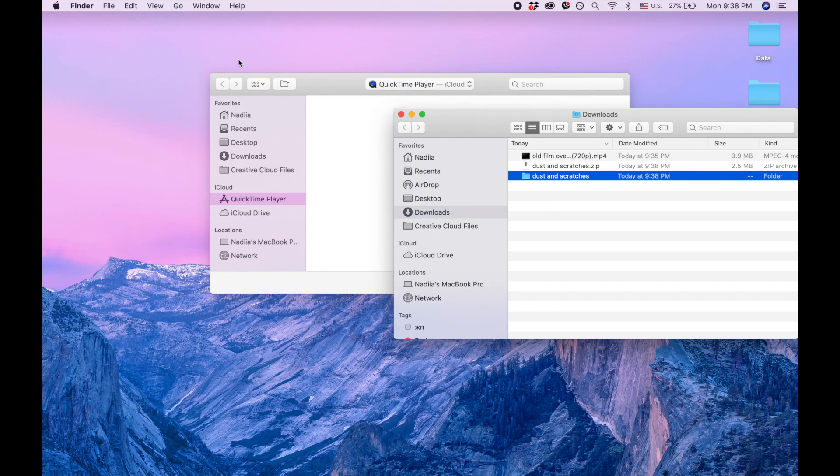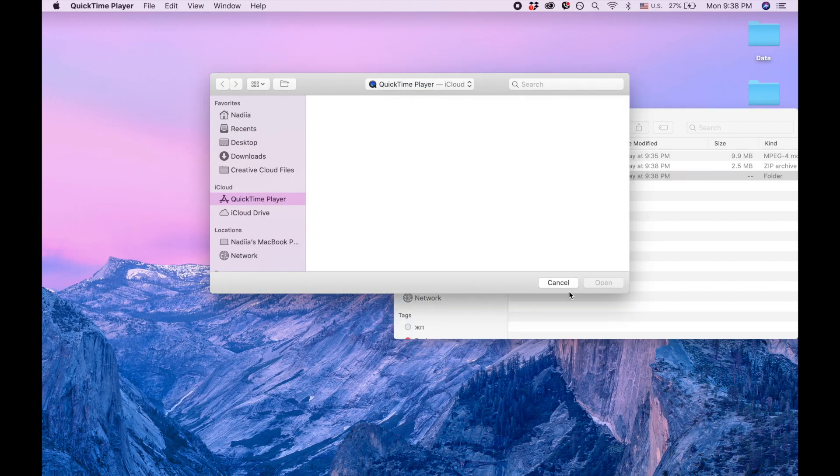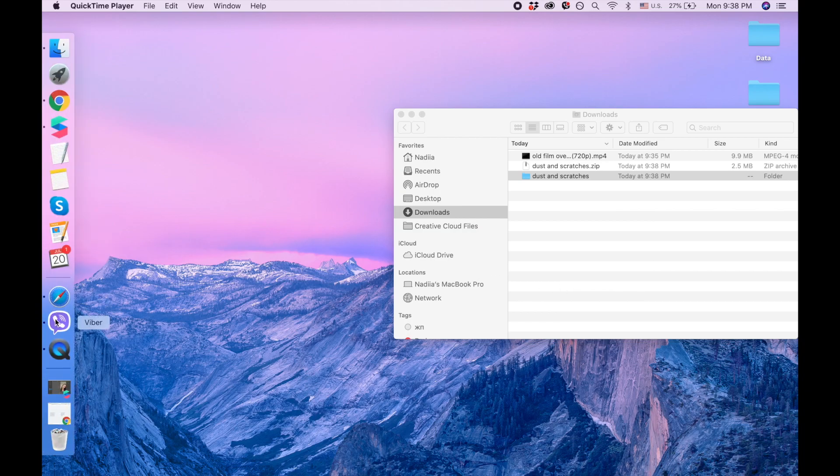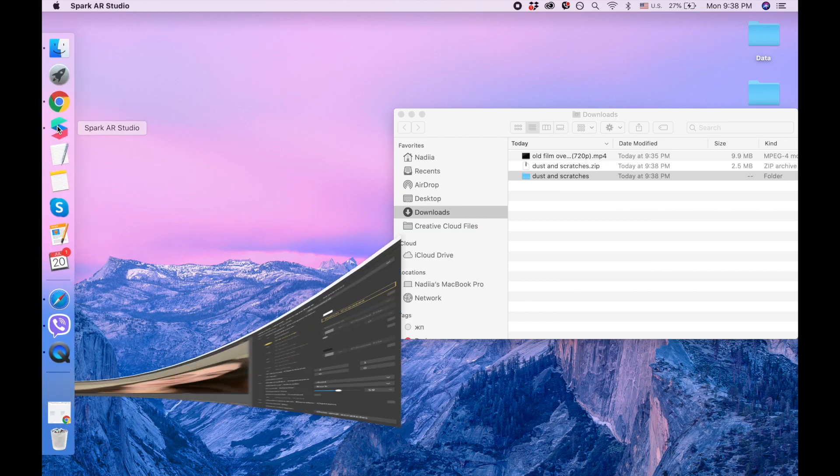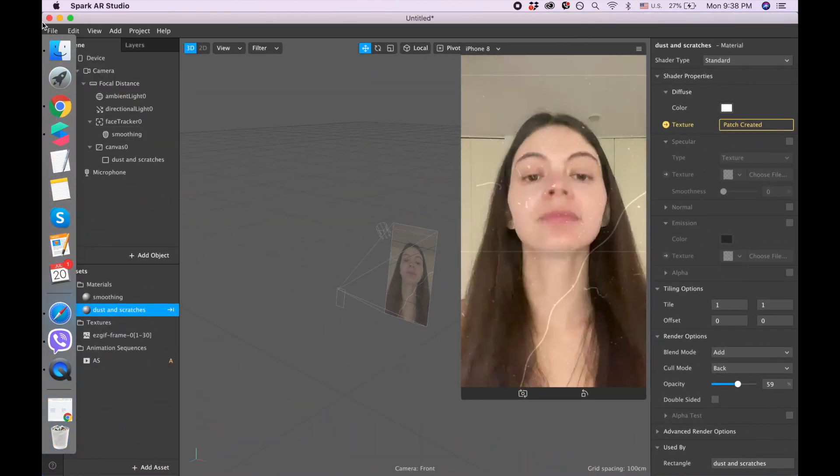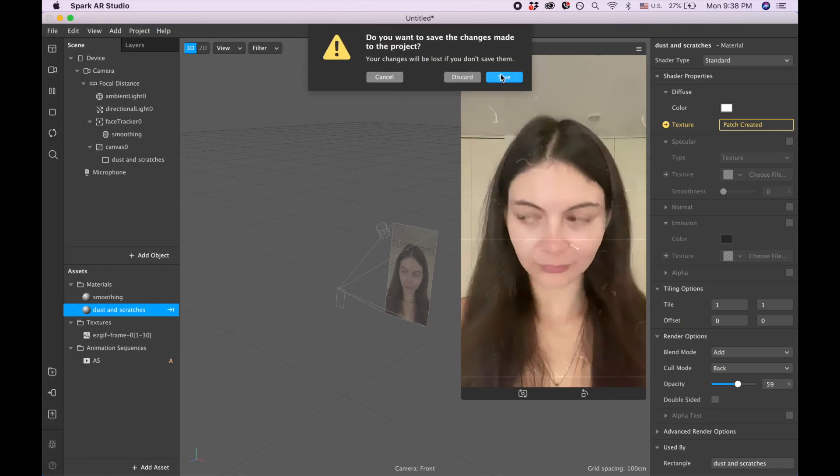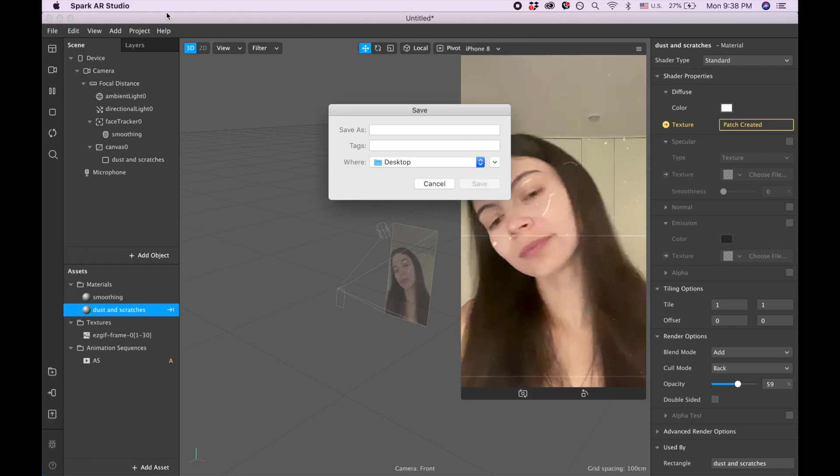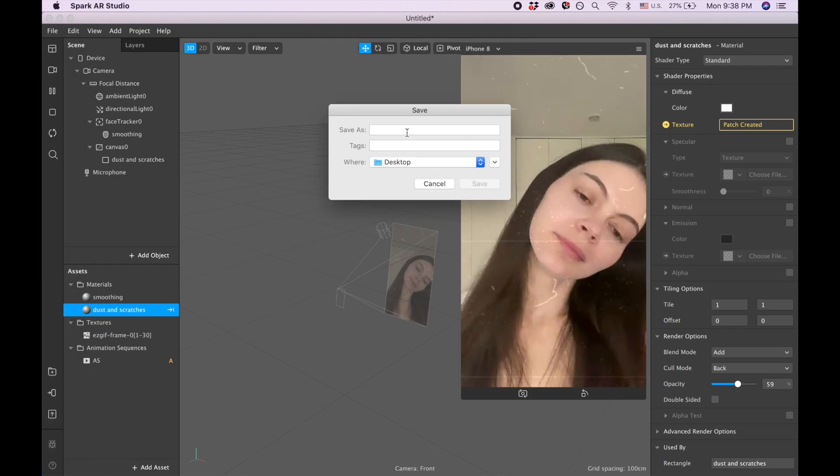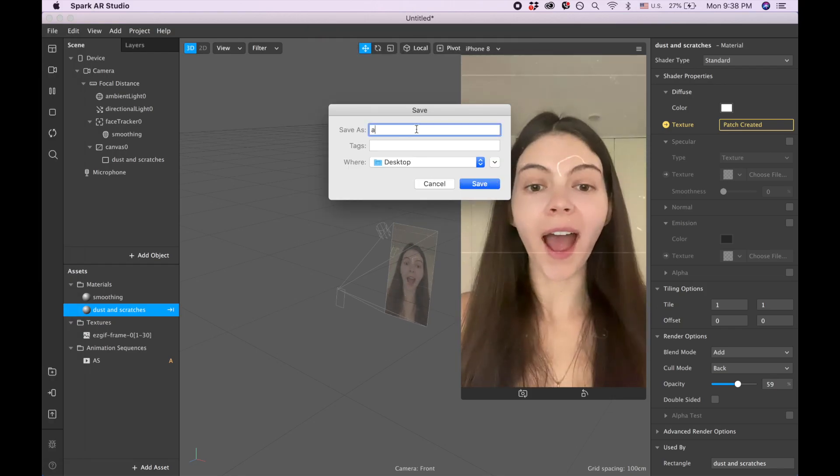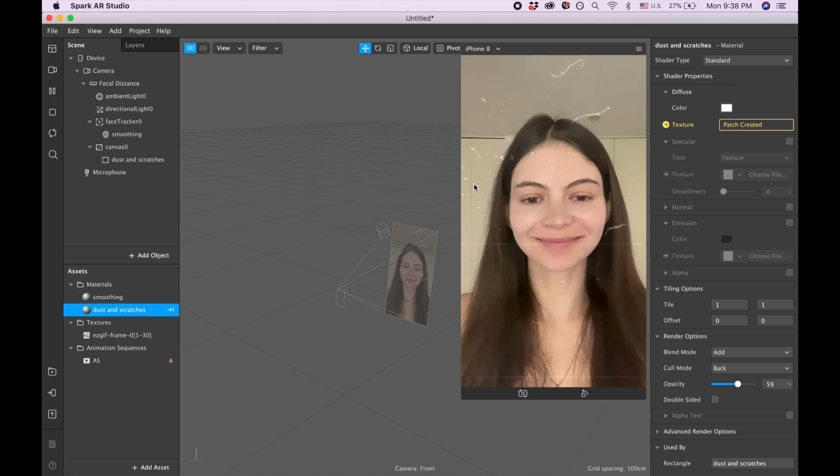Okay, and now let's call it 'dust and scratches'. Okay, and let's open it. So we have the file, so we have our dust and scratches ready to go. Then we are going to Spark AR. I'm going to close this project because I want to show you from the start.